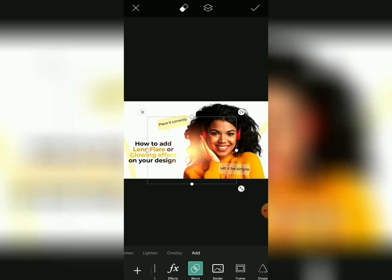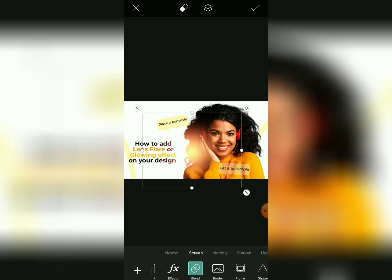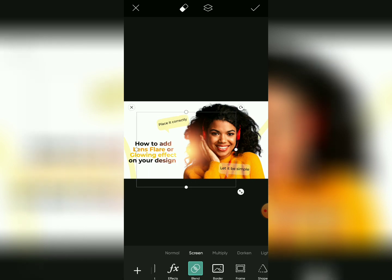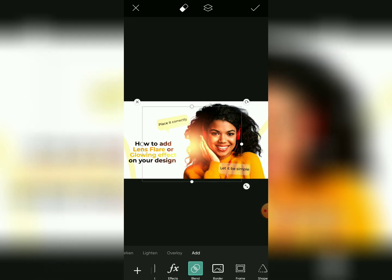The ones I recommend are the Art and the Screen blend modes — those work best for this kind of lens flare. It depends on what you want to do, but I normally use the Screen one. The Art blend is also good. I'll choose Art for this tutorial — place it here and you see, very nice.